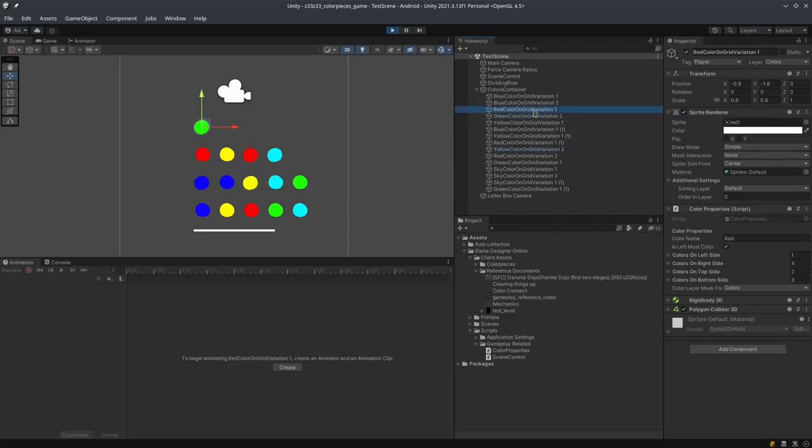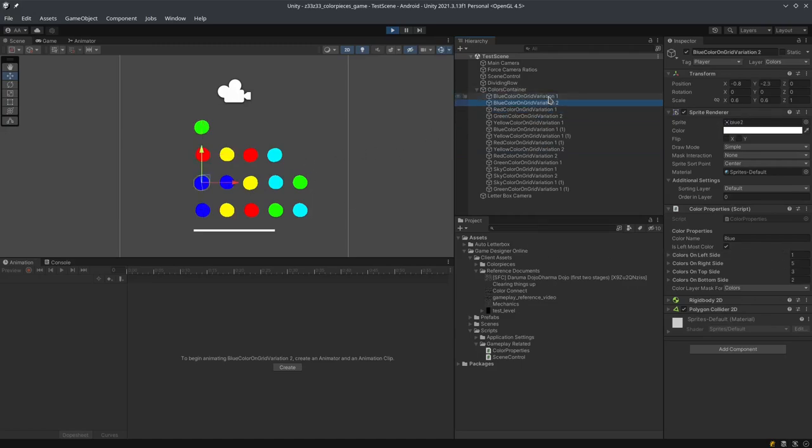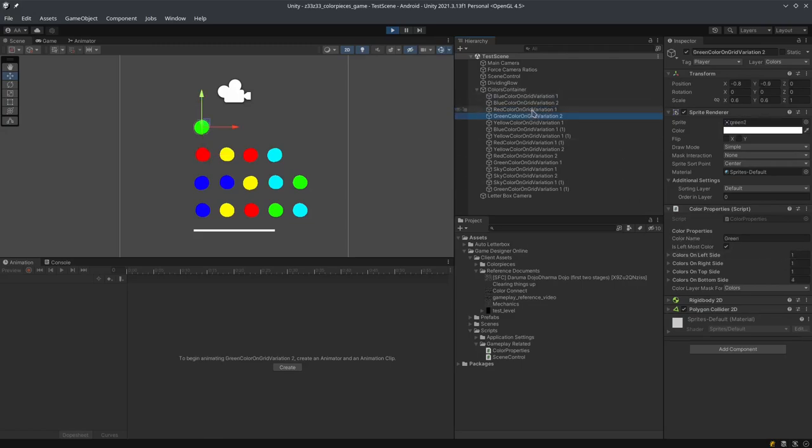Because if the colors on left side is equal to one, you can check over here. Whenever they have the value one, this means that this is the leftmost color, which means these are the colors that will move. So this will help us tell the game, when we click a row, that this one will move.